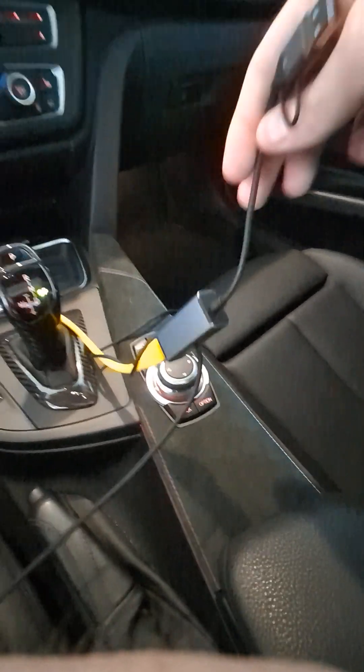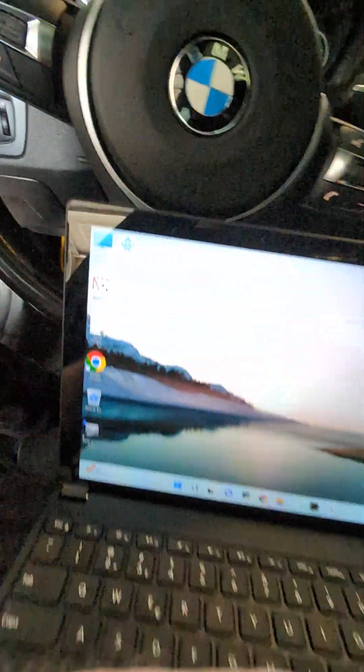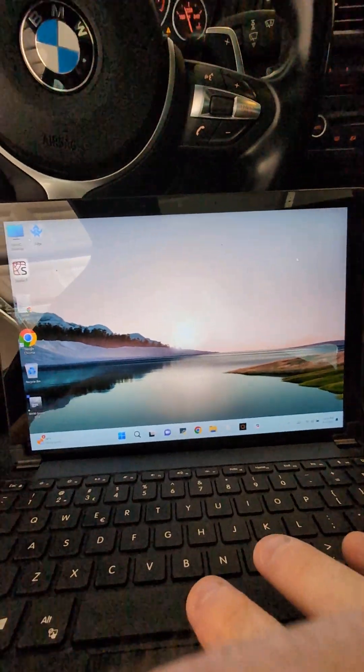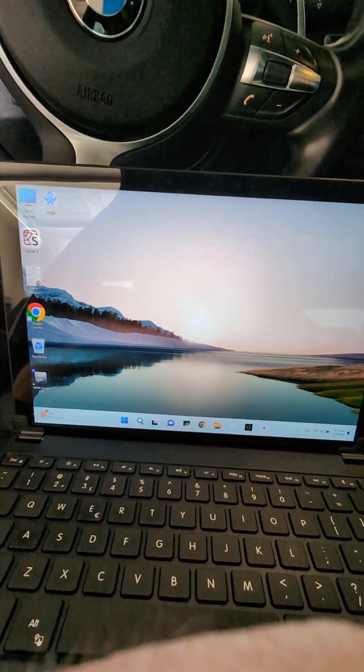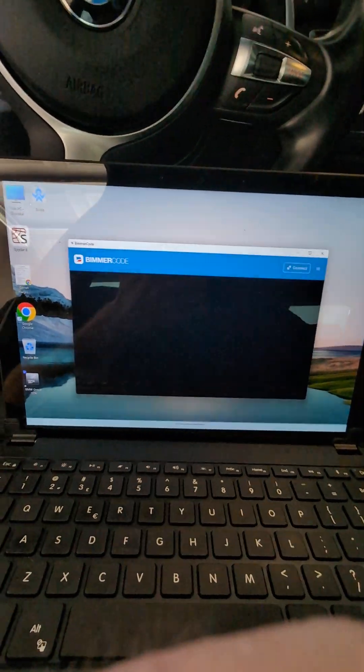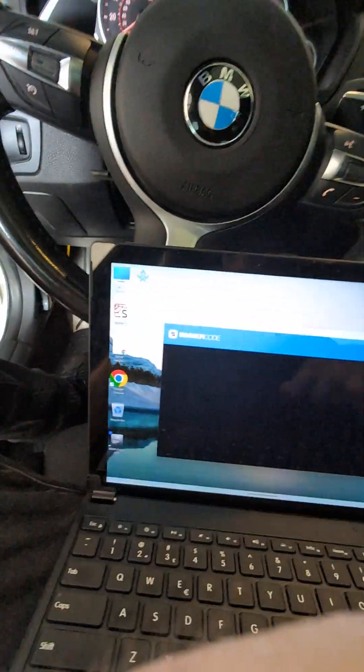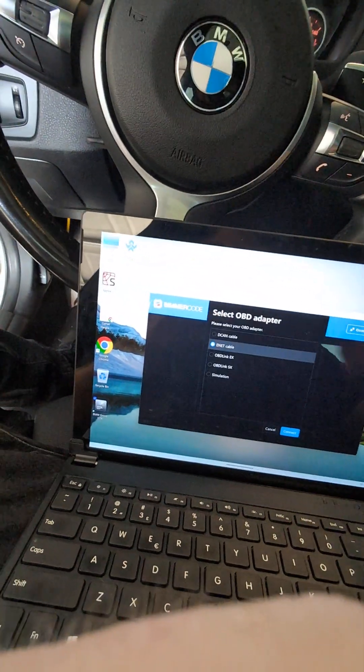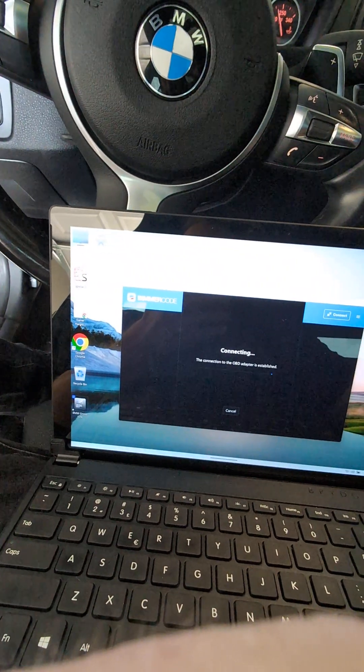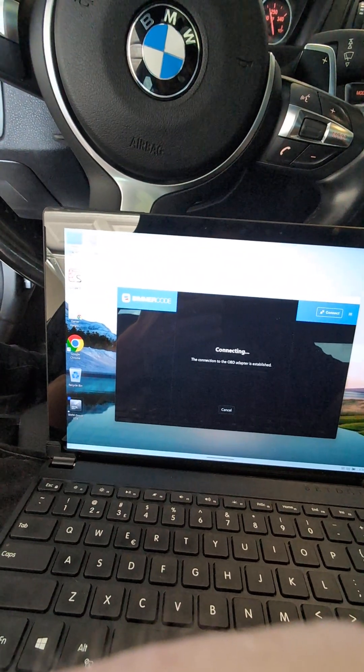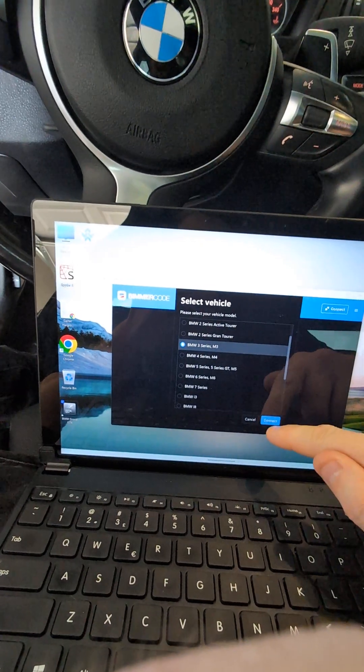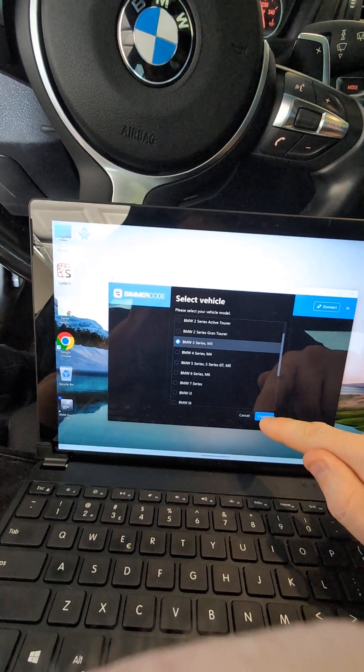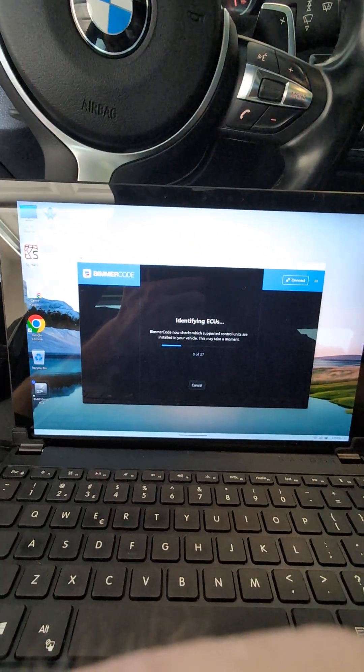Just a regular one goes from OBD2 to RJ45 or ethernet whatever to USB right. Let's plug that in, we're connected, ignition is on and I'm gonna run BimmerCode. If you guys don't have BimmerCode already you should get it, it's useful, 50 bucks not too bad.